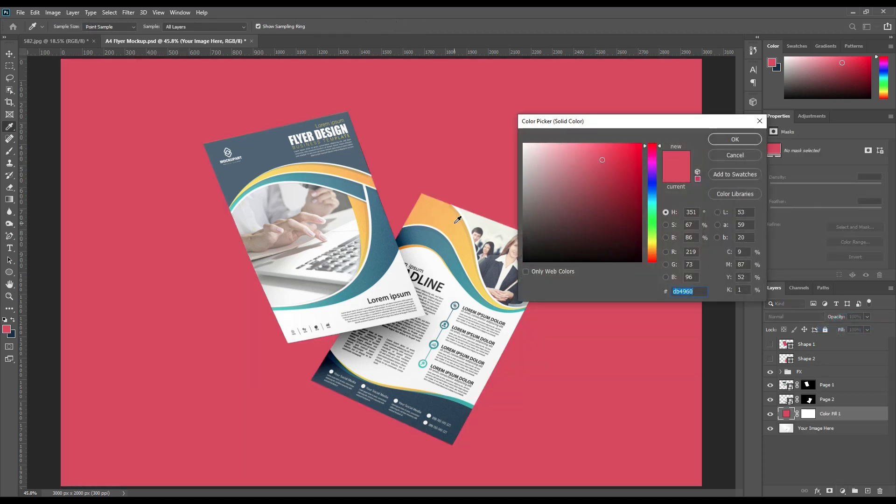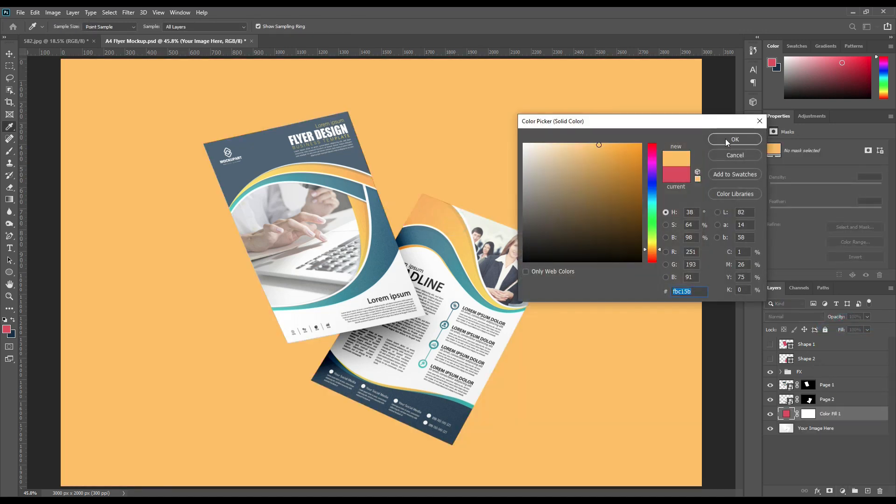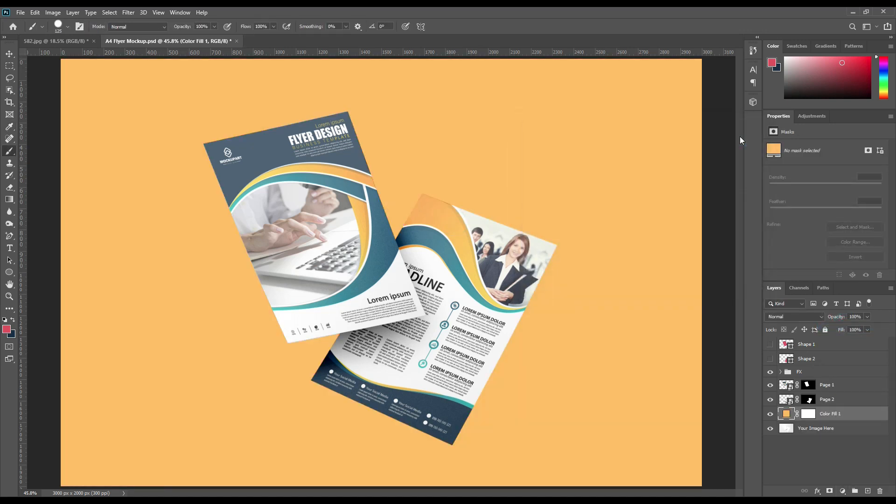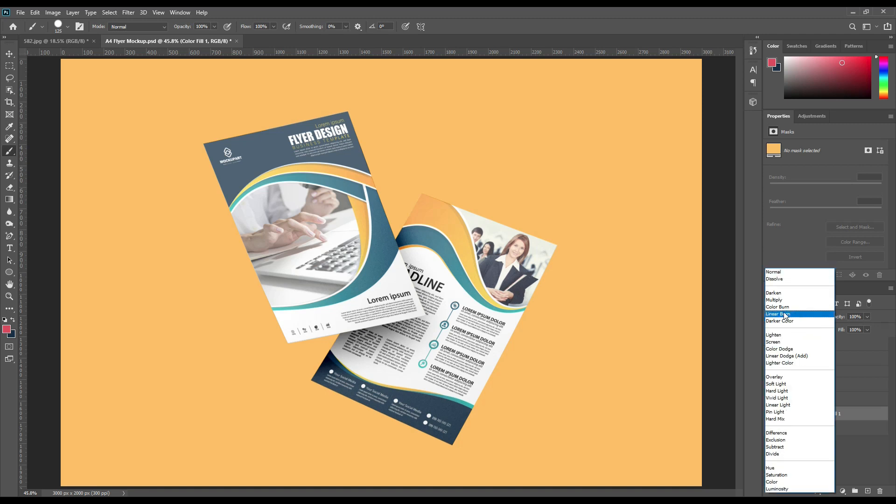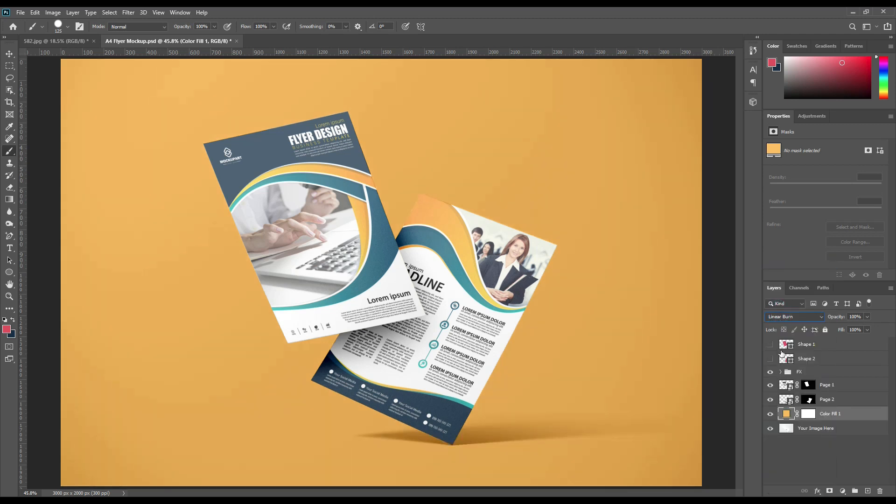Select the background layer, create a solid color layer, change any color you want and change it to linear burn.